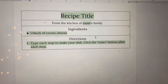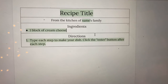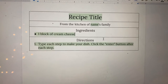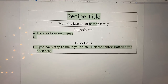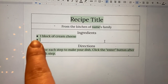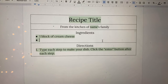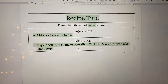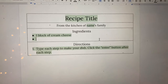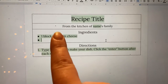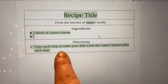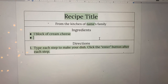After you type your ingredient, you're going to press the enter button on your keyboard. Whenever you press the enter button, it creates a new bullet point. I'm going to do it again so you can see it — I'm going to press enter. You're going to do that and type and write all of the ingredients that you need to make your dish.